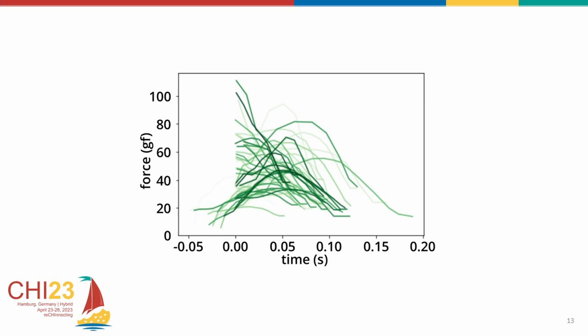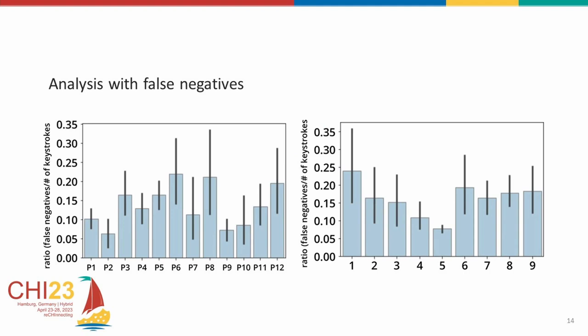We also looked at the number of false negatives and the effect different factors had on it. Similar to the effect on force, here also we see the participant and column as factors having an effect on the false negatives. Note that with typing tasks, we can't extract the false positives as it is not entirely possible to distinguish between typing errors and errors as a result of misclassification. Based on these observations, we explored how the constant threshold can be modified.